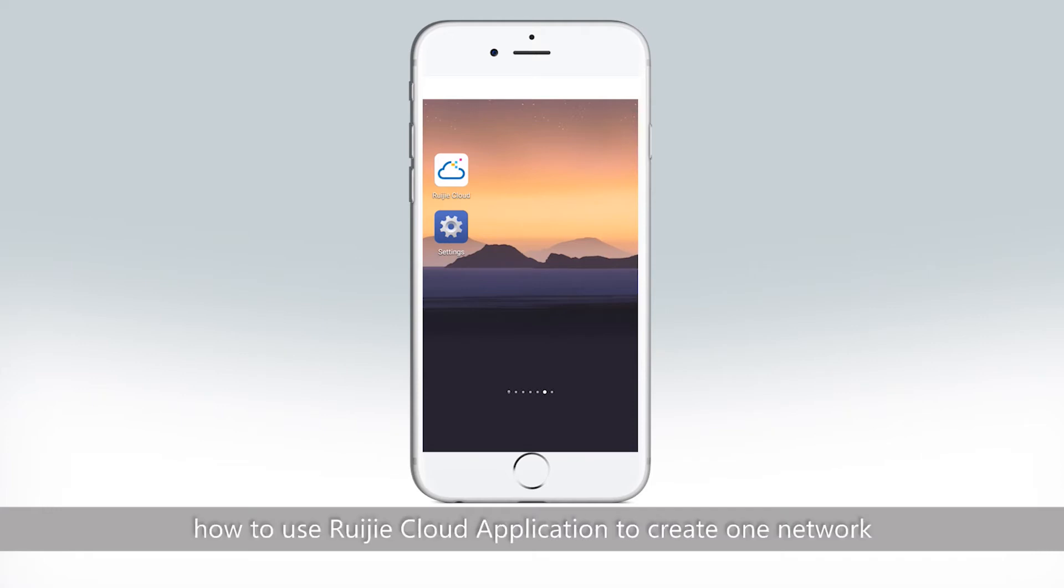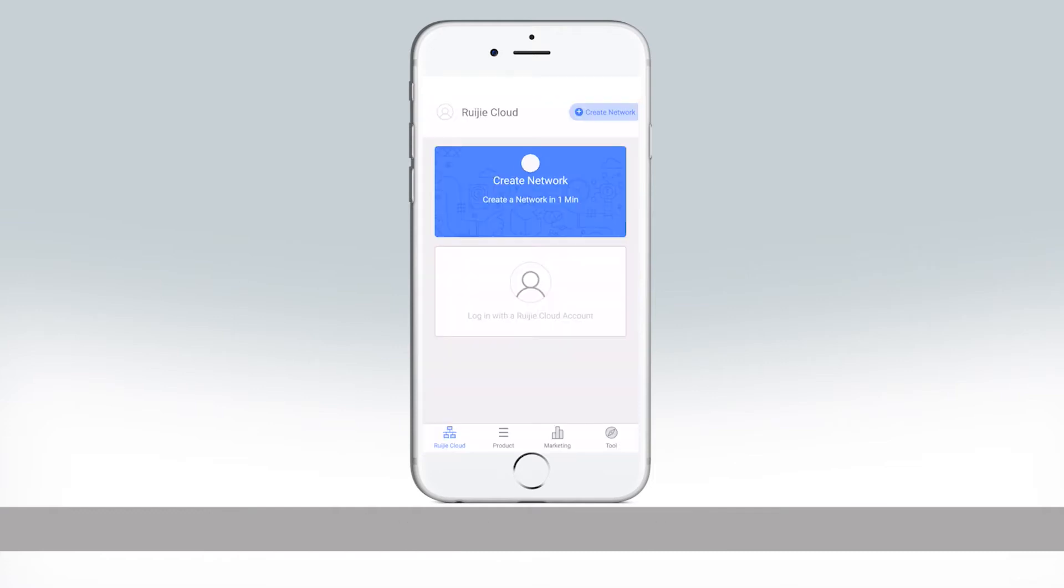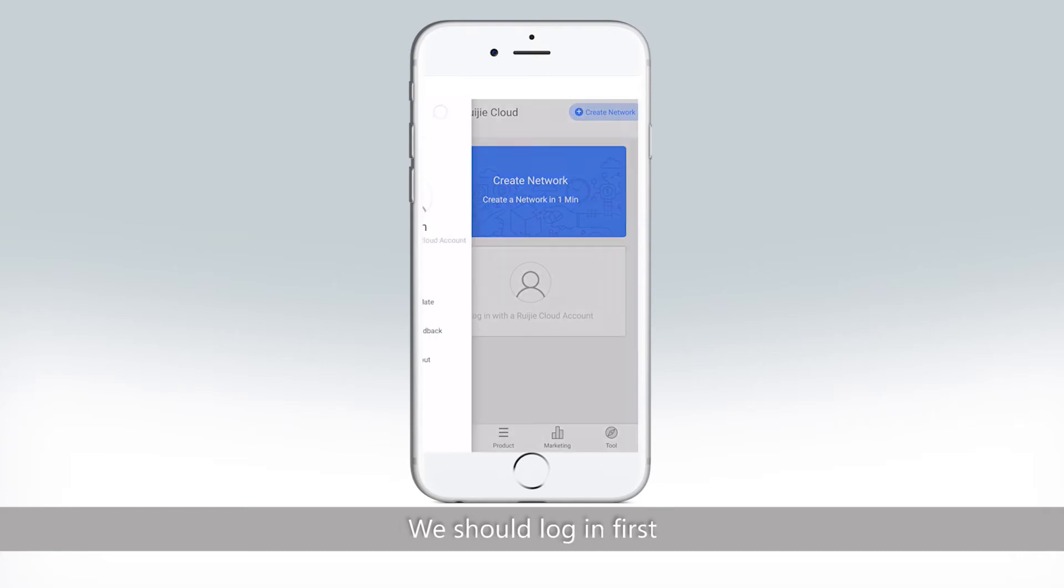Let's first introduce how to use Rigid Cloud Application to create one network. After getting into the entry page, we should log in first.